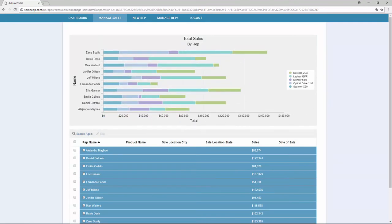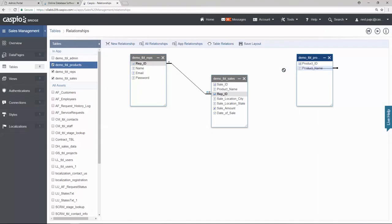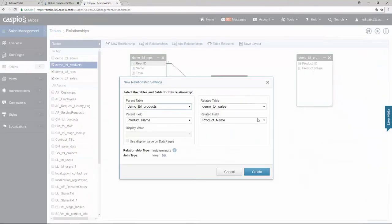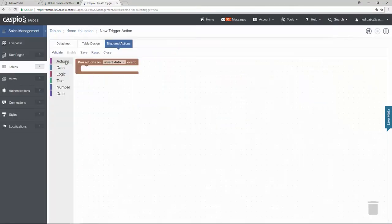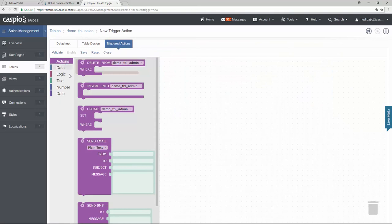If you're wondering if this is going to take too long or do I need to be technical to do this, the answer is no. I'm going to show you how using Caspio's point-and-click methodology we can create this application without writing a single line of code.